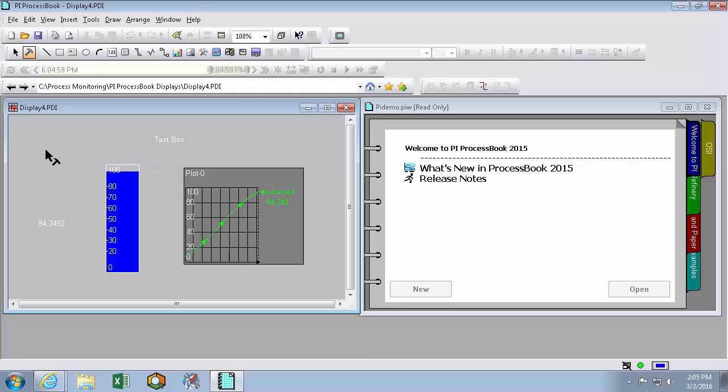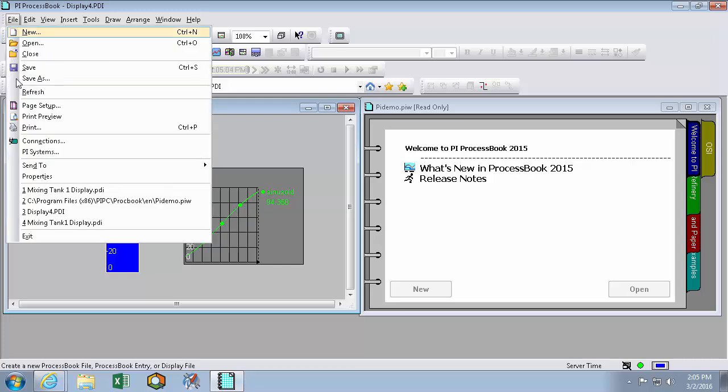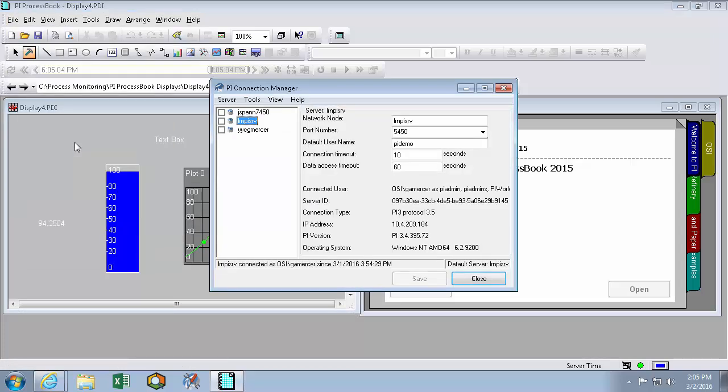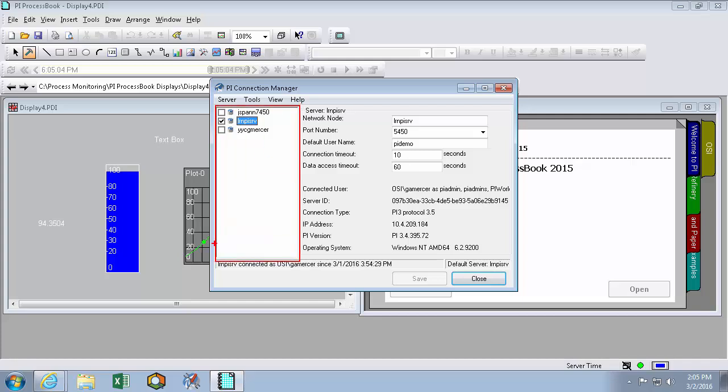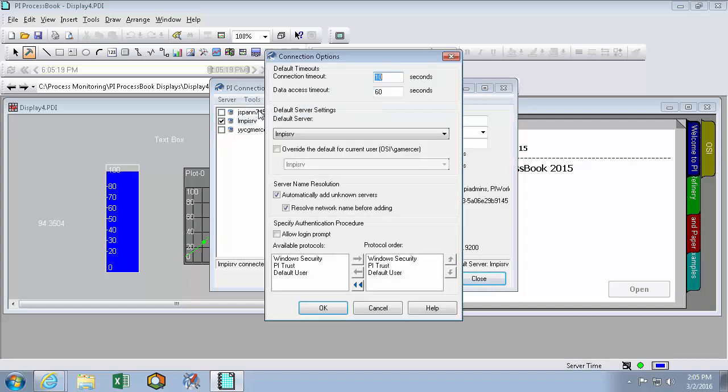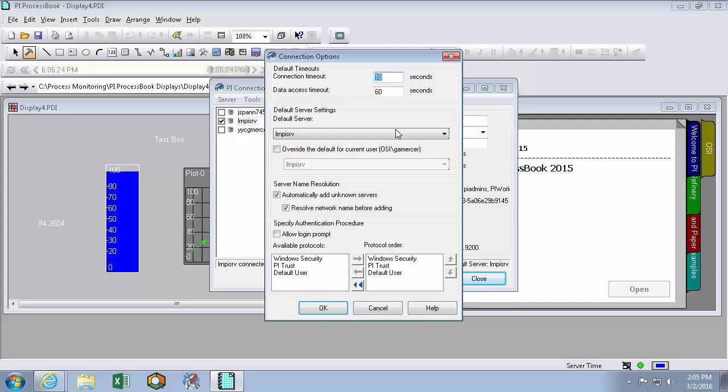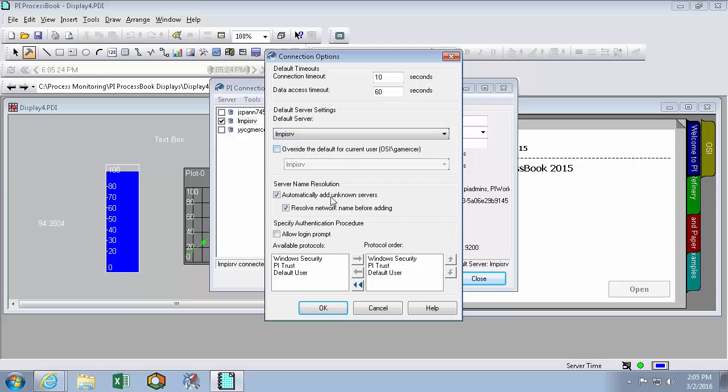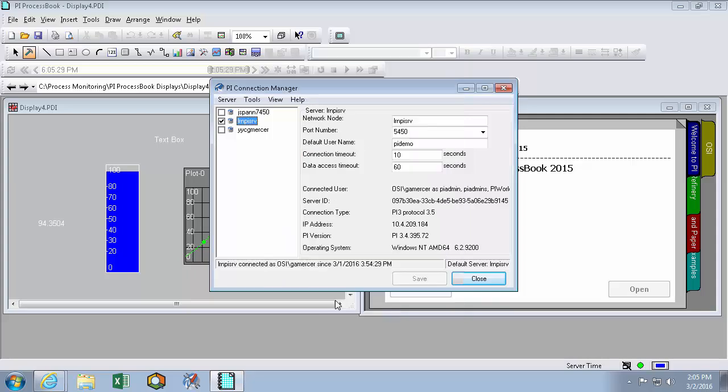In order to change it, here in File, Connections, we're met with a list of PI Data Archives that the machine knows about. The ones we're connected to will be indicated by a check mark and if we want to change the default connection here in Tools, Options, we can use the pull down menu in the default server settings. Since I'm interested in leaving it at LRN PI SRV, I'll click OK and then close.